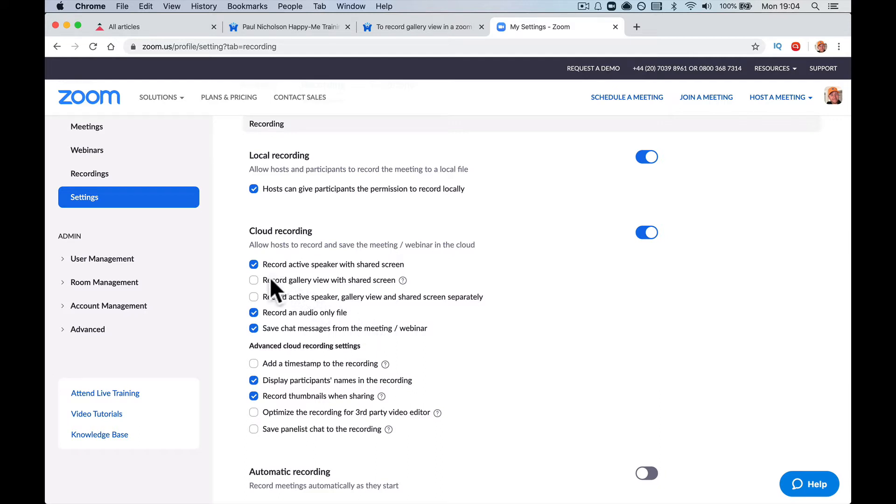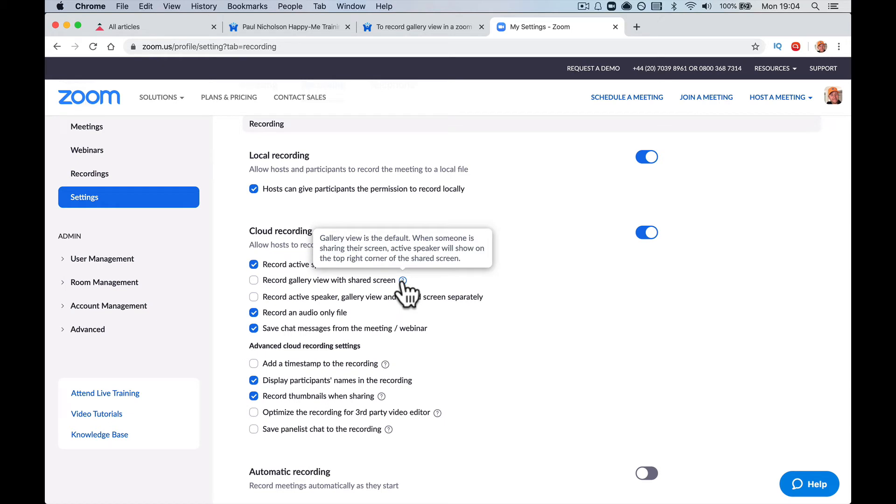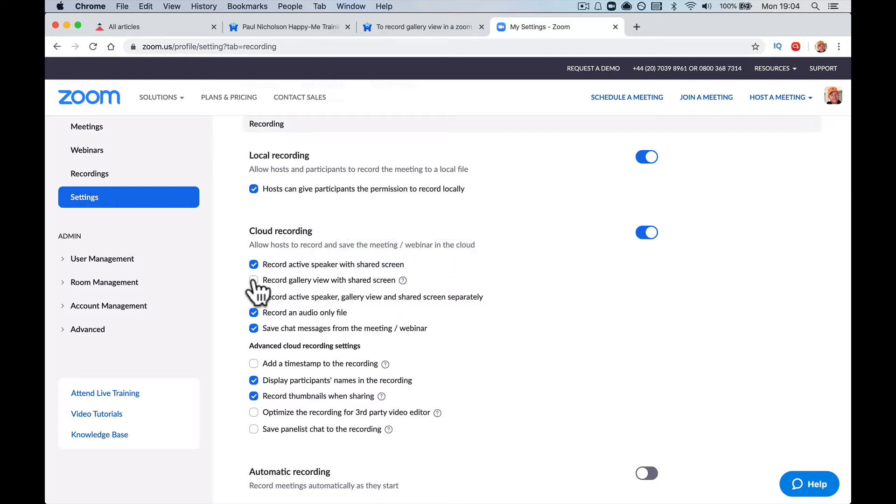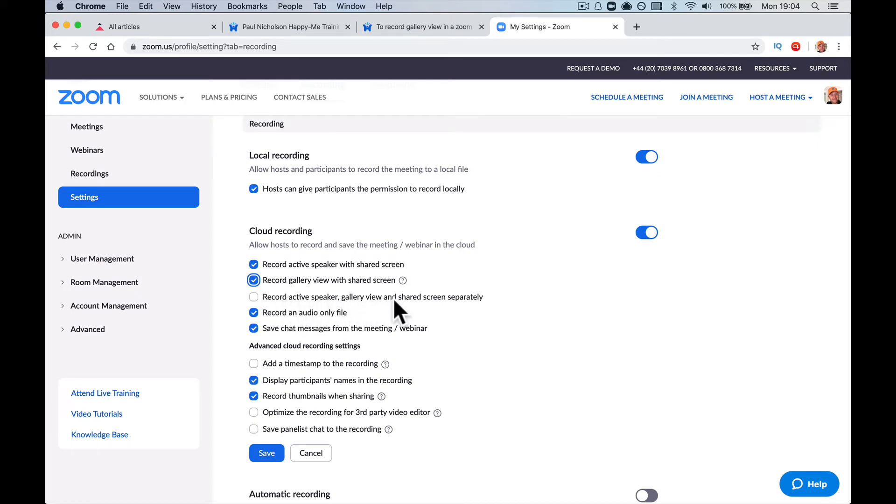Now, if you click here, record gallery view with shared screen. Gallery view is the default. When someone is sharing their screen, active speaker will show the top right corner. But here, record active speaker, gallery view and shared screen separately.